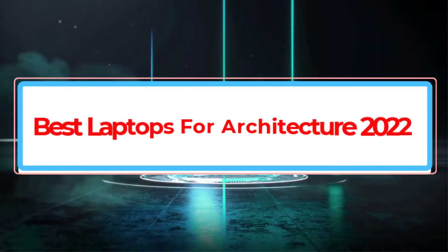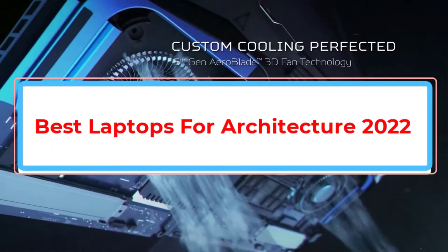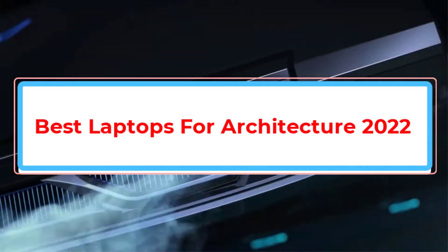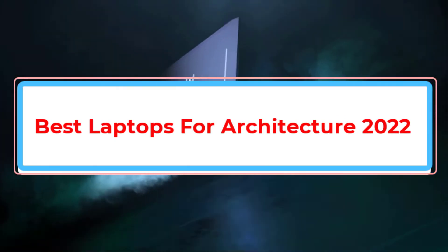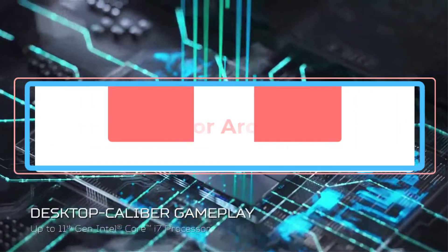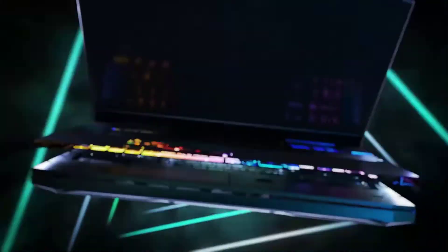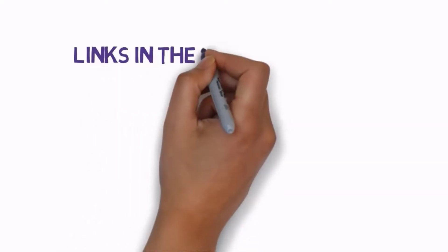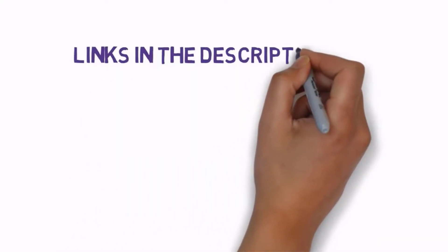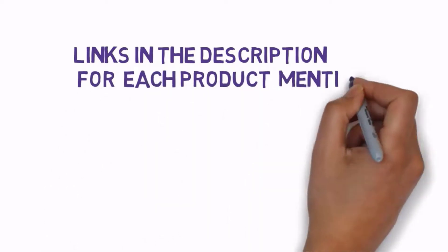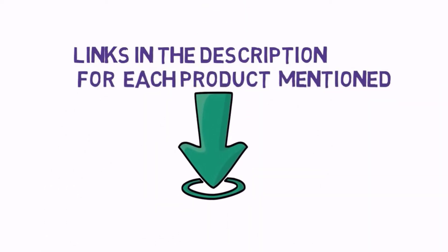Are you looking for the best laptops for Architecture 2022? In this video we will look at some of the best laptops for Architecture 2022 on the market. Before we get started with our video, we have included links in the description. So make sure you check those out to see which one is in your budget range.